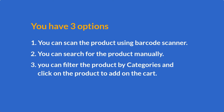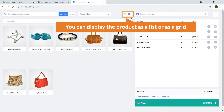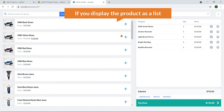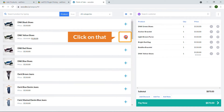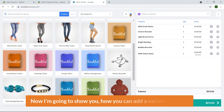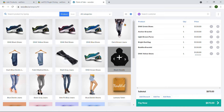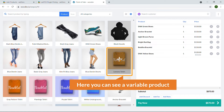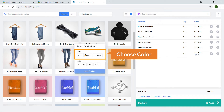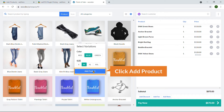You can also display products as a list or as a grid. In list view you'll see a plus sign — clicking it adds the product to the cart. Now let me show you how to add a variable product. Here is a variable product — I'll click on it and it shows the variations. I can choose the color (Blue) and the size, then click Add Product.